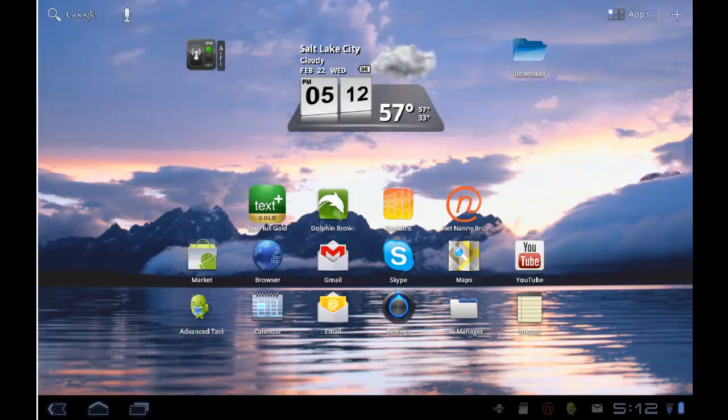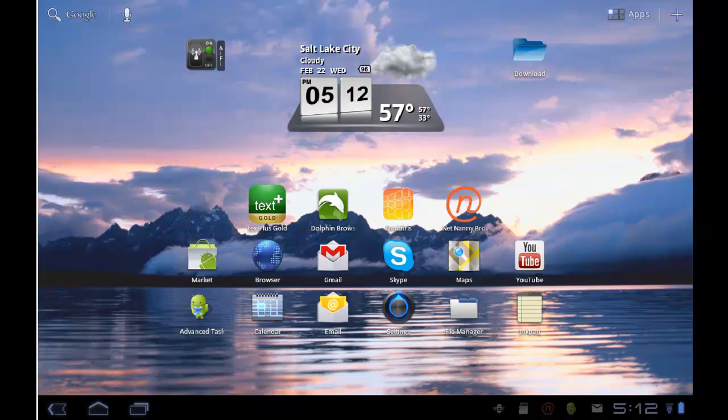Hello and welcome to NetNanny Mobile for Android. This short video tutorial will give you an overview of the user experience on a mobile device that's running the NetNanny mobile software.